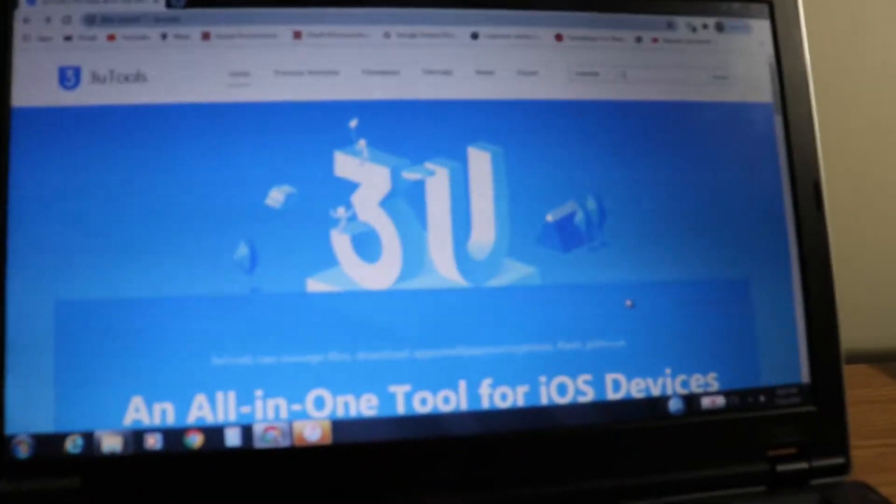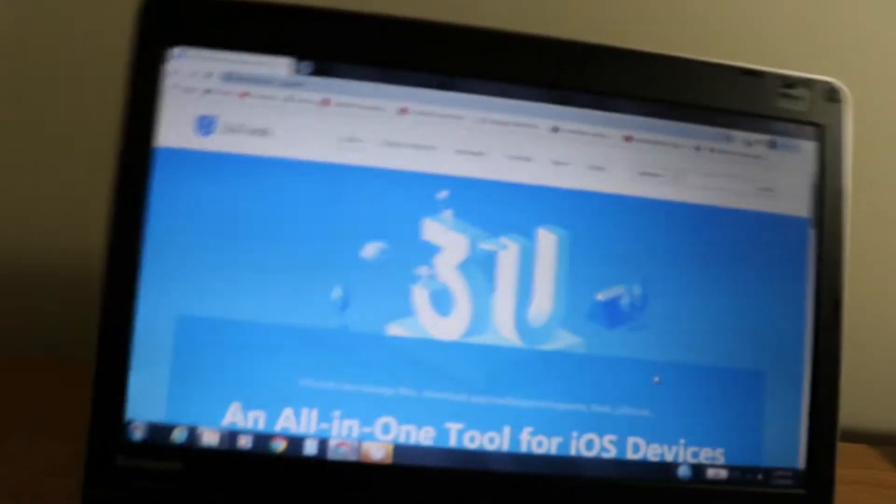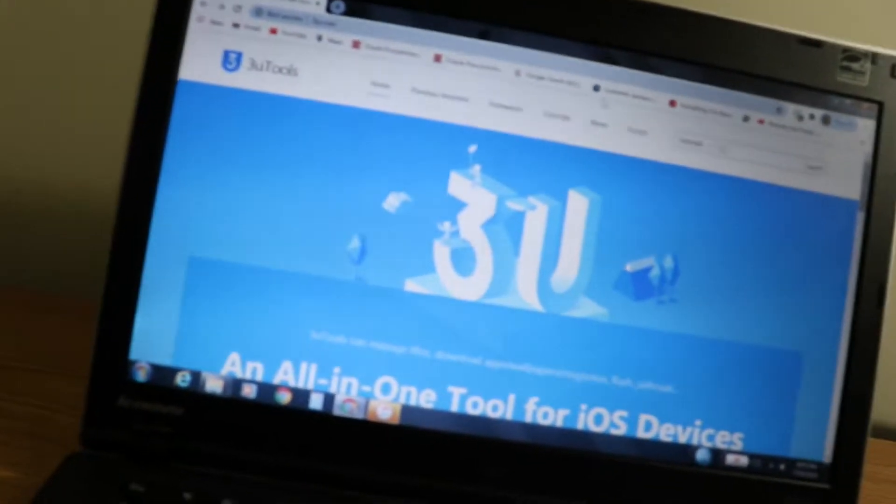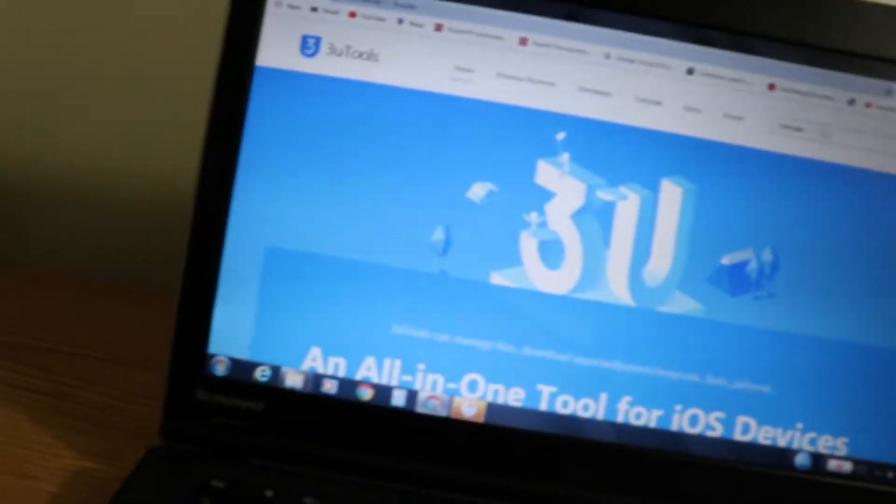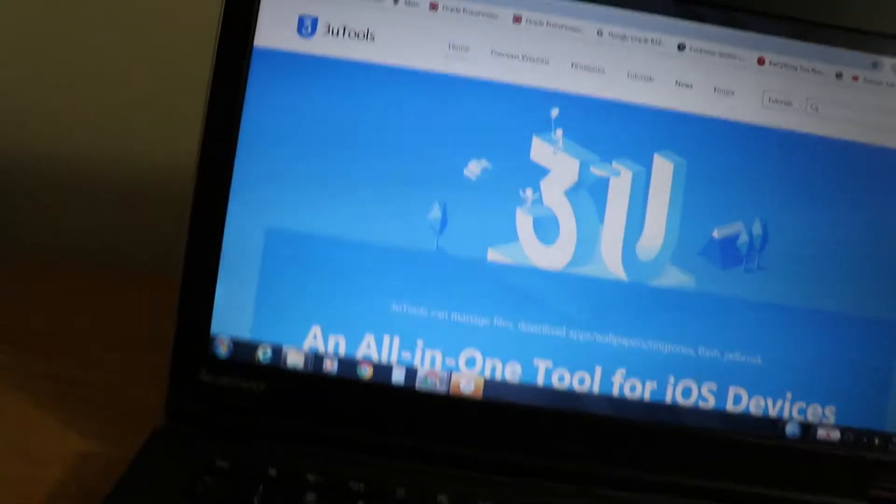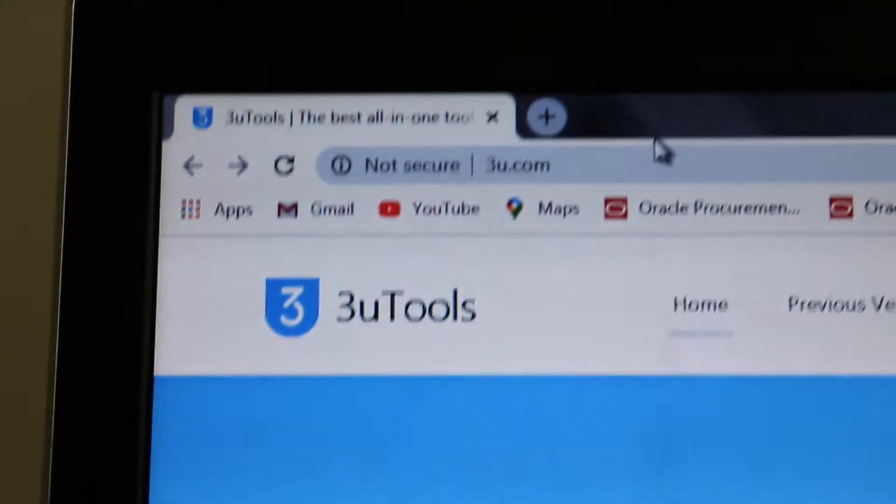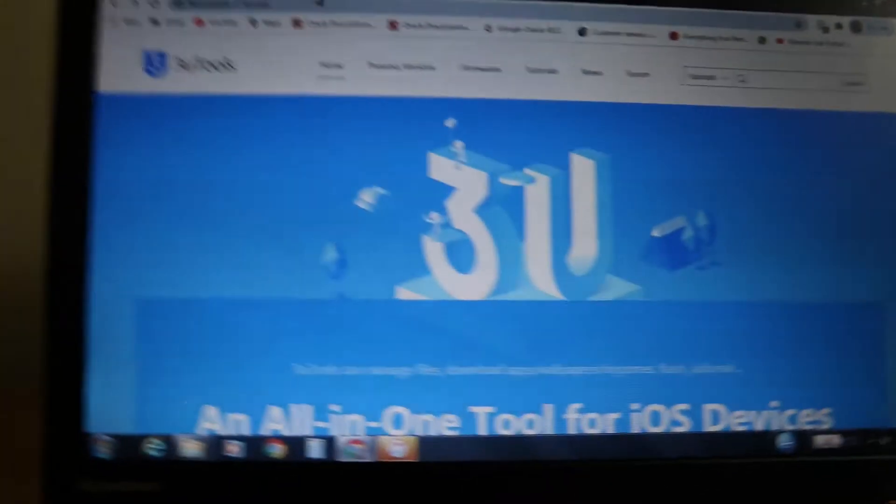But for today we're going to do Windows. Basically, you're going to want to go to this website. Open a new browser and go to this website named 3u.com.